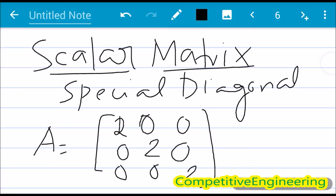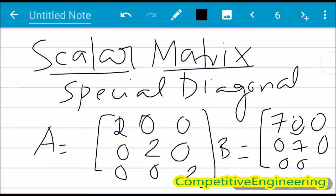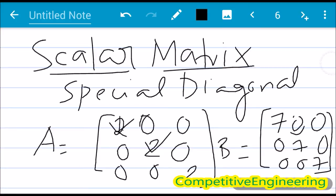Another example: let B = [7, 0, 0; 0, 7, 0; 0, 0, 7]. The determinant of matrix A is the product of the diagonal elements: 2 × 2 × 2 = 8. For matrix B, the determinant is 7 × 7 × 7 = 343.